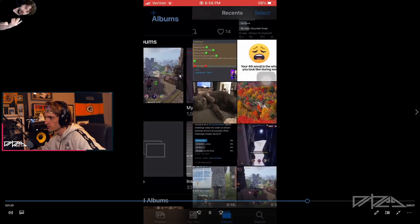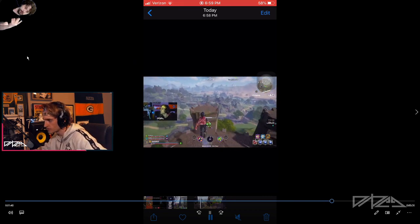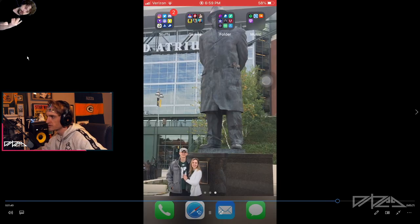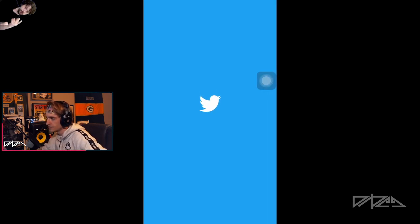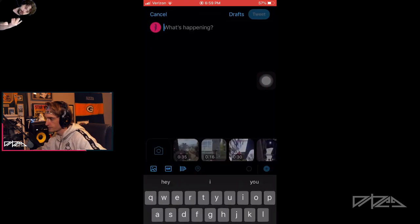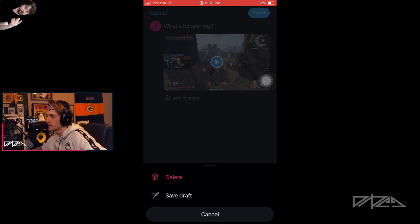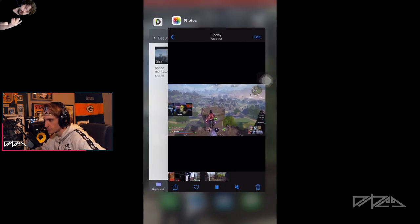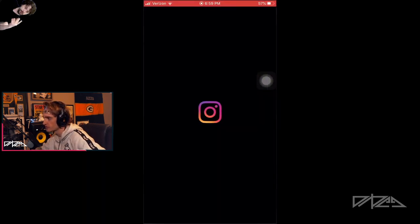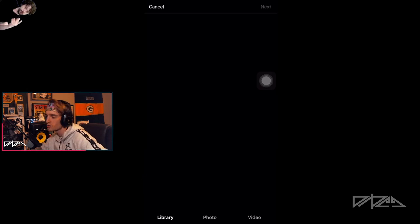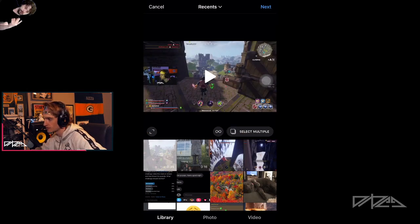Then it goes to your Photos — super easy. You can close the app at this point. Go to your Photos, find the clip — there it is, has sound and everything. Then you open up Twitter, hit the tweet button, add that video, hit Done and you can tweet it out. It works the same way for Instagram.